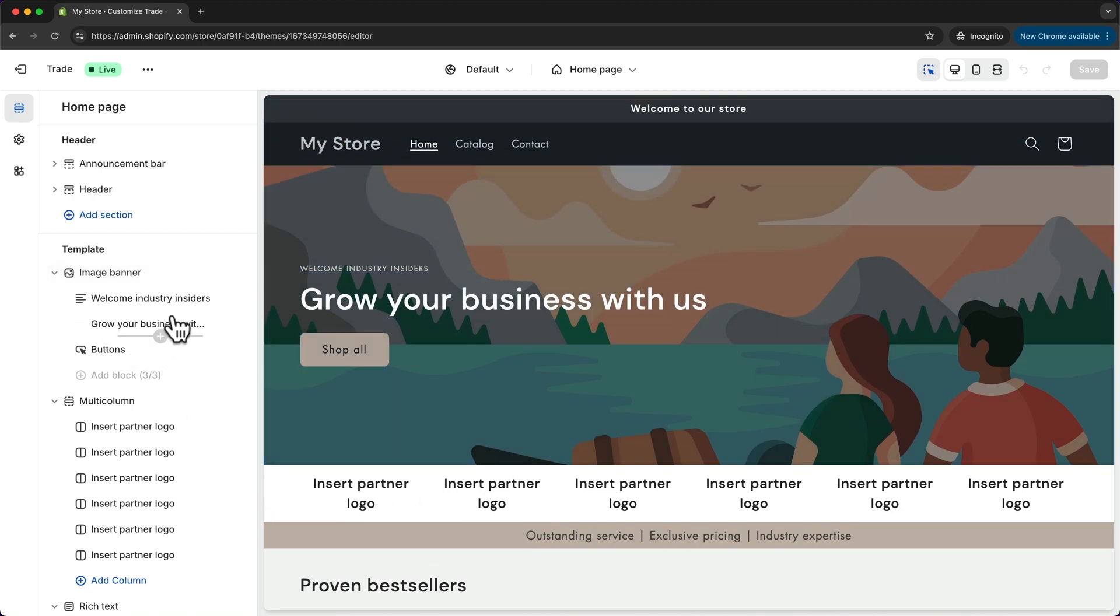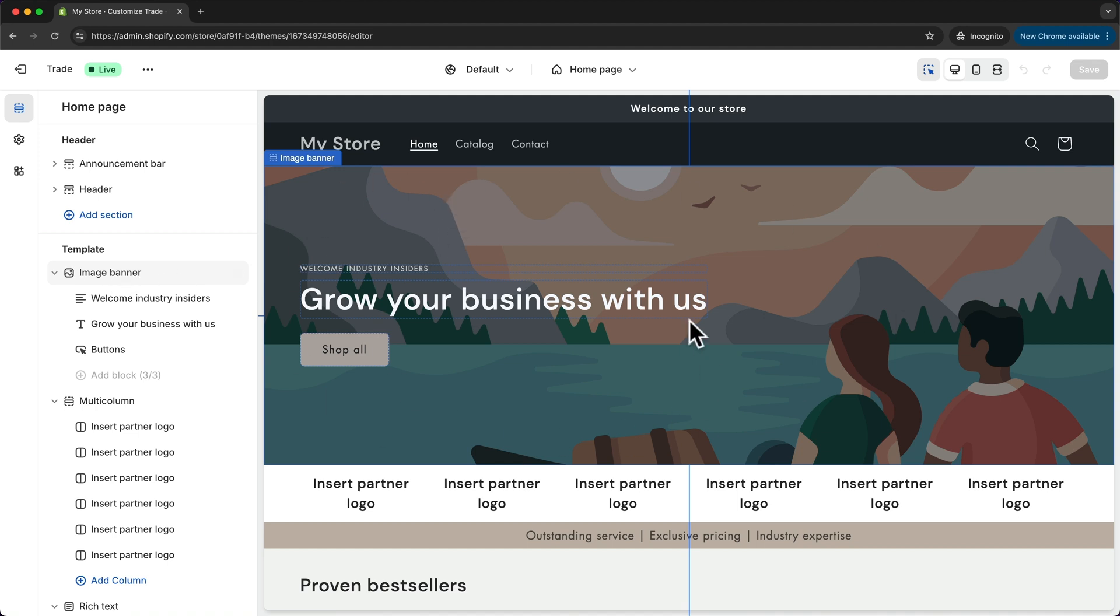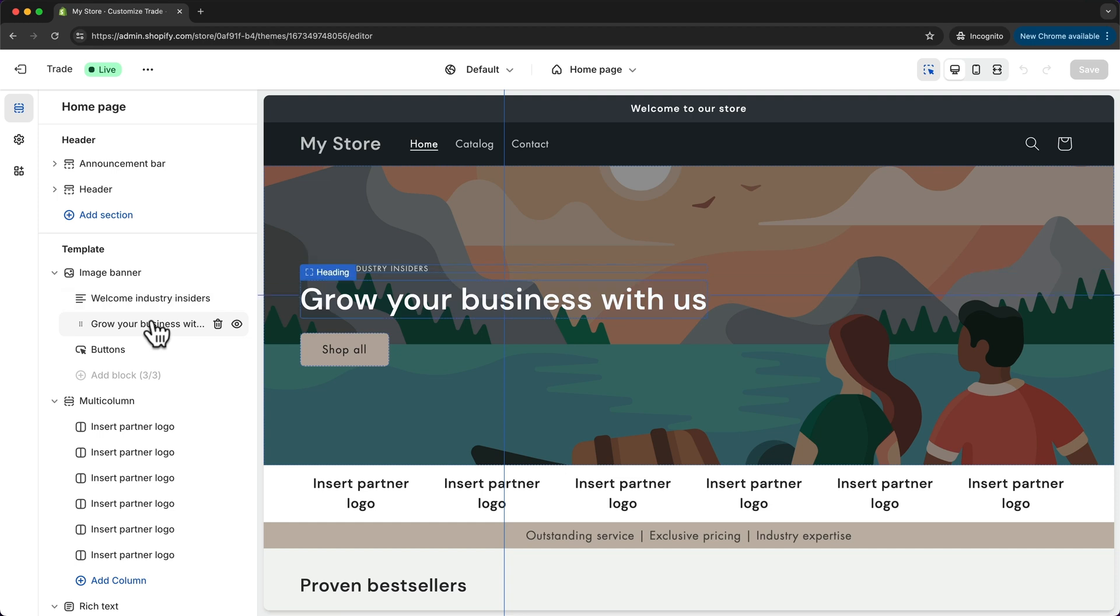So here for example we have this image banner section which is this section right here, and then inside of this section we have a text block, a heading block, and then a button block.